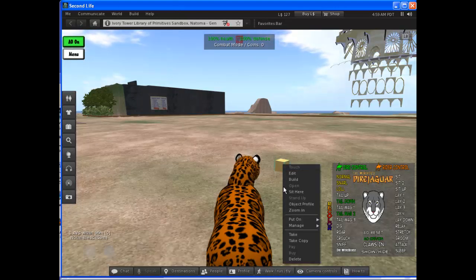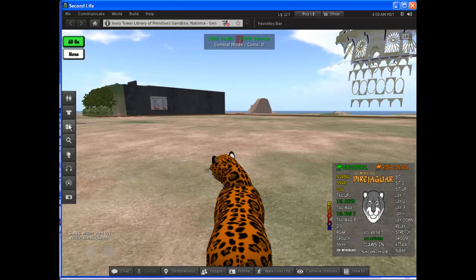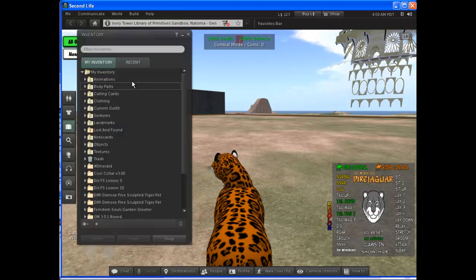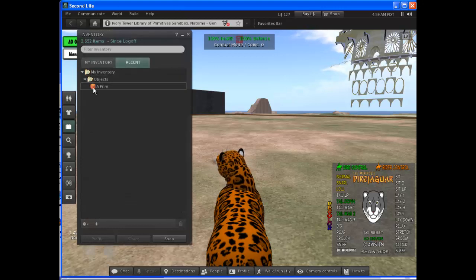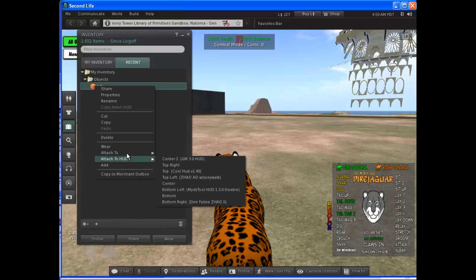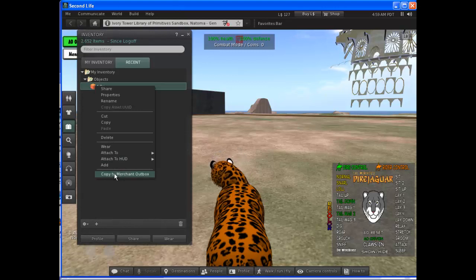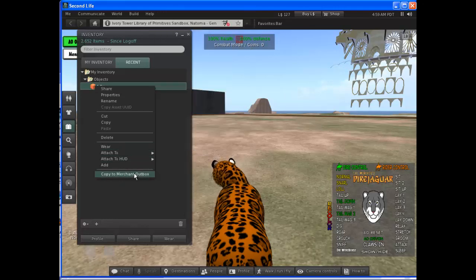I'm going to take that object because that puts it in my inventory. Go to Recent, go to Objects. There's the prim. Right click on it. And you'll see down the bottom here, Copy to Merchant Outbox.